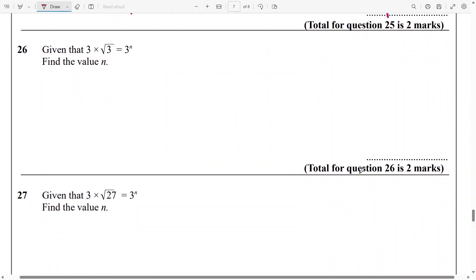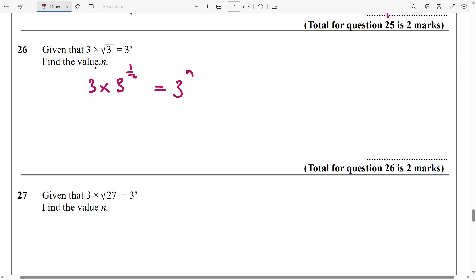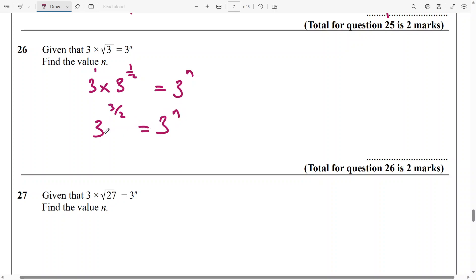And then next, we have been given this — so we need to find the value of n. I need to write the square root of 3 as 3 raised to the power of half, and then this is 3 to the power of n. And of course you know there's a 1 here, so if you add 1 plus half, that's going to be 3 over 2. And this is equal to 3 to the power of n. The bases are the same, so take out the base and equate the powers — n will be 3 over 2.